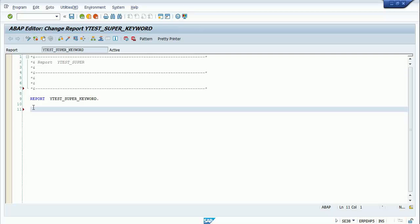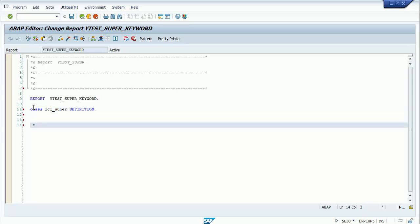Hi guys, welcome back. In this tutorial I am going to show you the importance of the super keyword. Without wasting time, let's get started. I'm going to declare my lcl_super class.